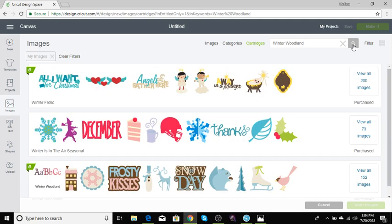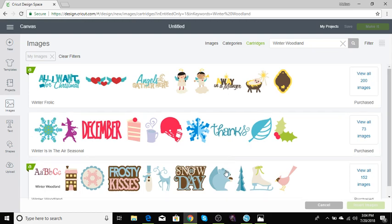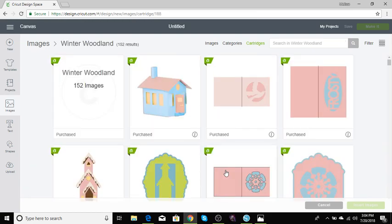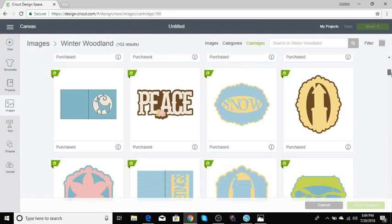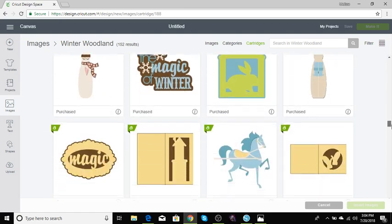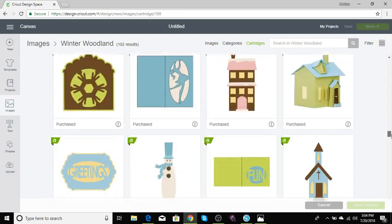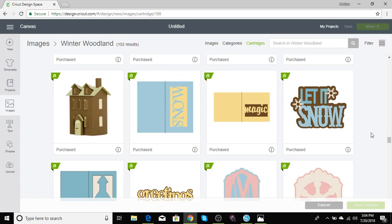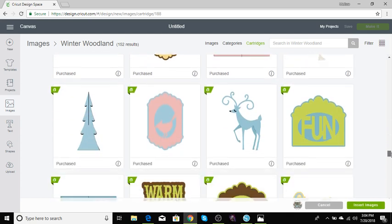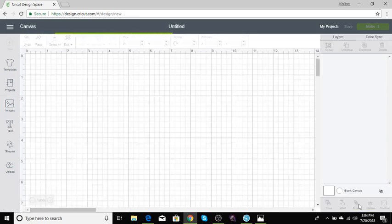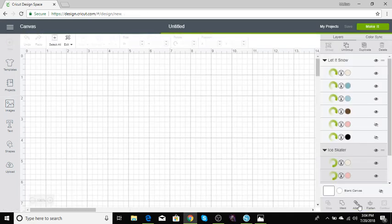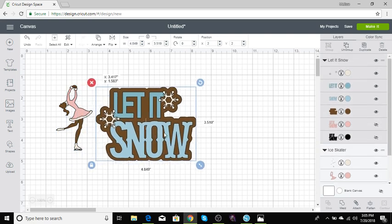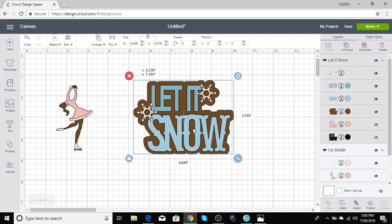Click search and here it goes. We're going to go down and find the two images that I used to create this shape card, which is let it snow and the ice skating girl, and click insert images. Alright, let's get started.